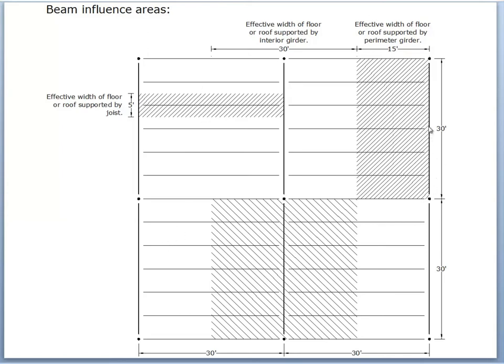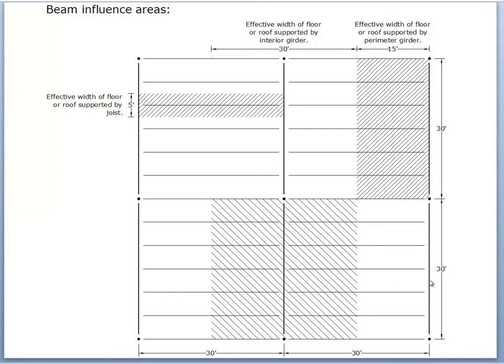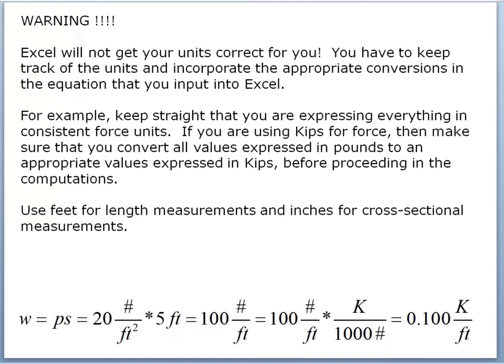The perimeter girder has to support the portion of floor that takes it halfway over to the next girder. So in other words, it's supporting a swath of floor that's 15 feet wide. And finally, the interior girder is supporting floor halfway over to the next girder on this side, or in other words, to this line, and halfway over to the perimeter girder on this side, or in other words, out as far as that line right there. So the total width that's being supported is 30 feet. So this distance right here is what's being supported by this interior girder and that interior girder.